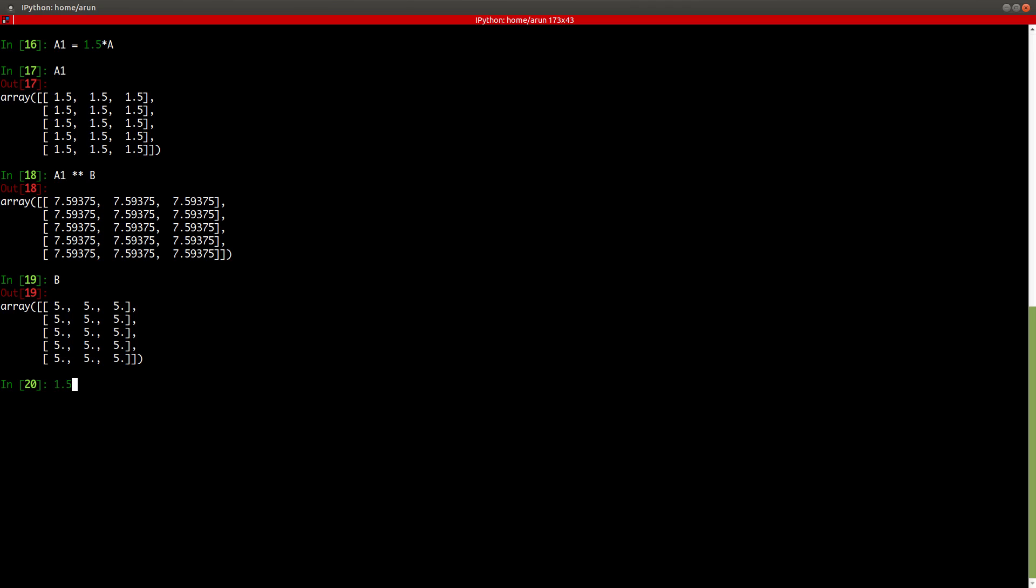So when I have scalar multiplication with the NumPy array, it will multiply each and every element. Now I can actually do power operations with this. So if I type A1 star star B, and there you go. Each and every element of A1 got raised by the entries of B.